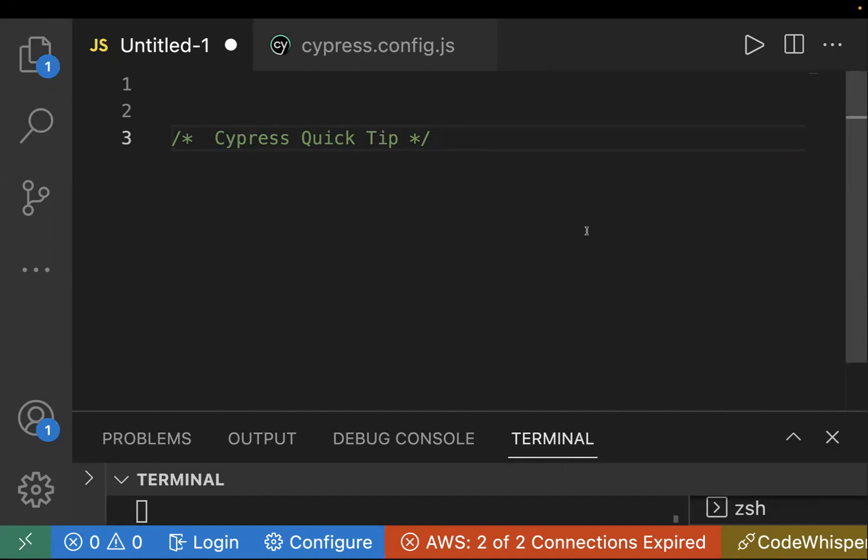Hey guys, welcome back. In today's video, I'll share a Cypress quick tip with you. If you want to open your test case Cypress test in incognito mode, we will learn how we can do the configuration.